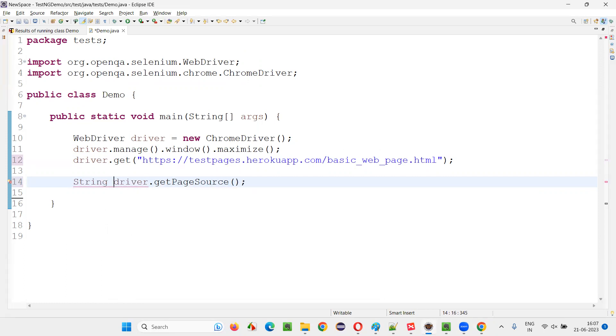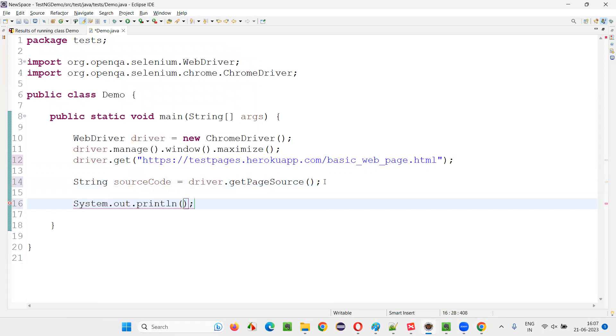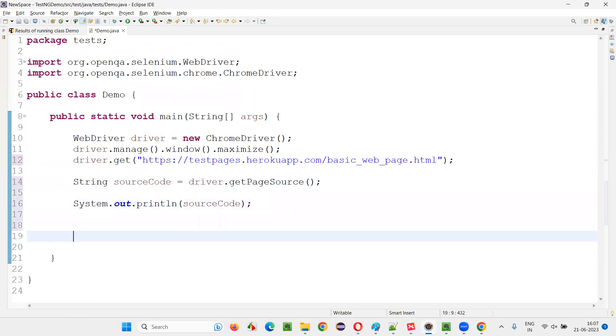String sourceCode equals driver.getPageSource. Then system.out.println sourceCode. That's it, and simply quit the browser.